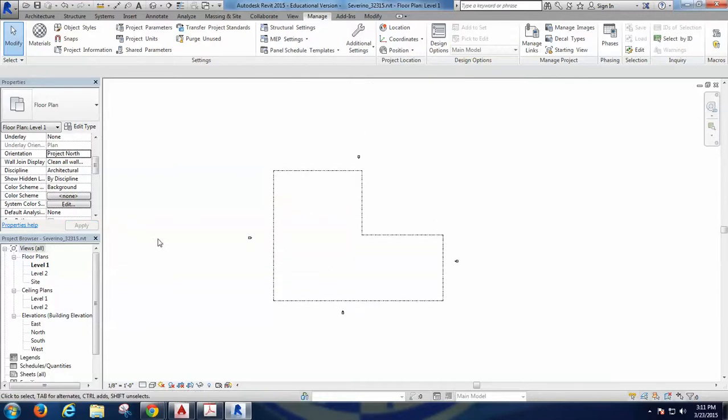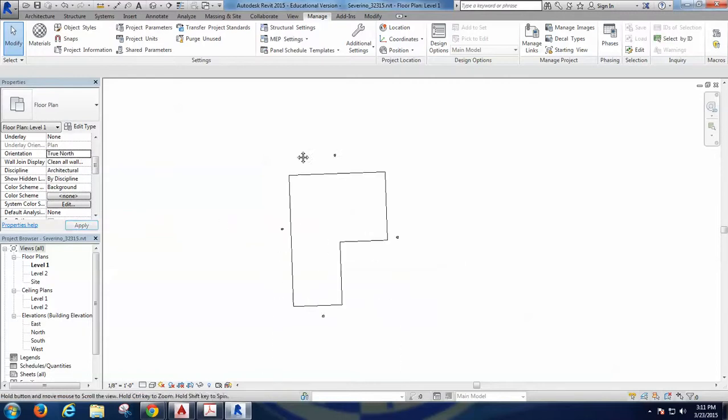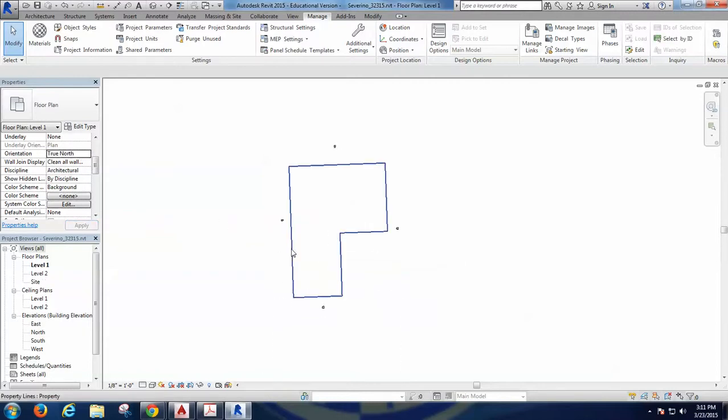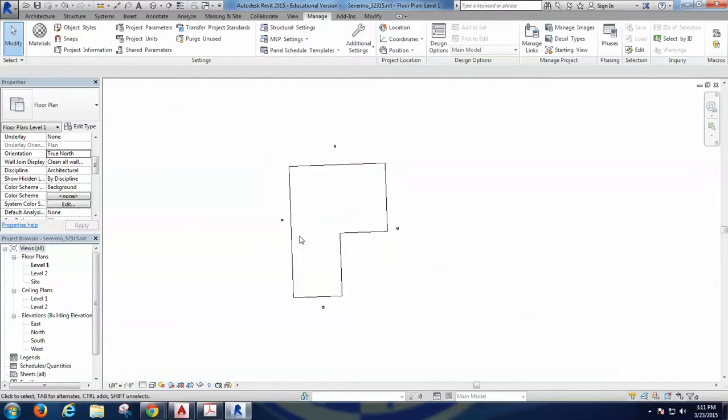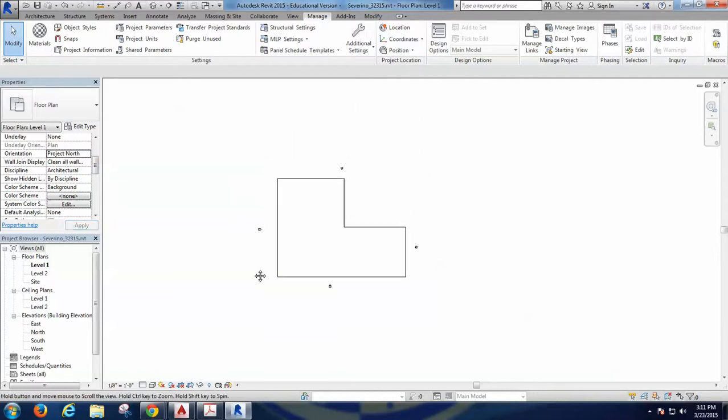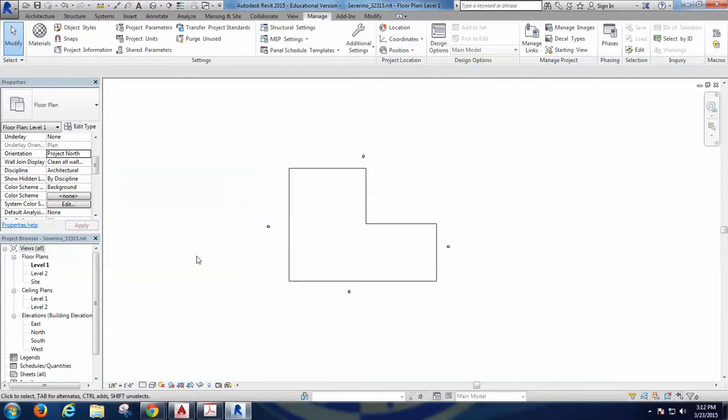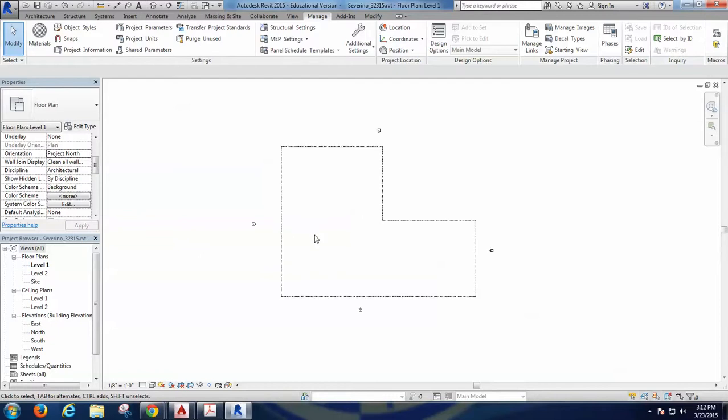From this point on, I can go from Project North to True North anytime I want and present some of my drawings in true north, such as the site plan that would be almost necessary. Every other project is more functional. I will present that under Project North. You are going to work 98% of the time under Project North, meaning no rotation whatsoever. Save.